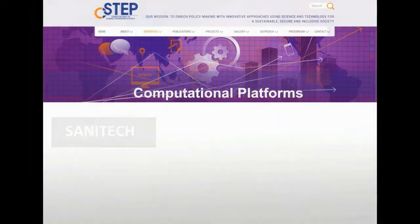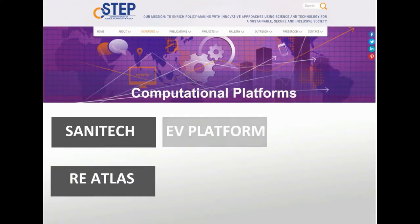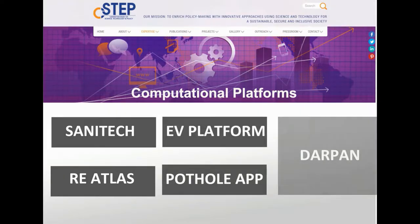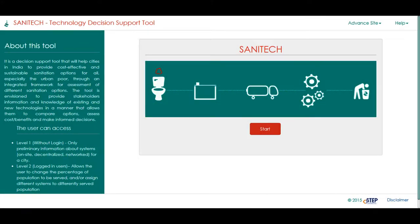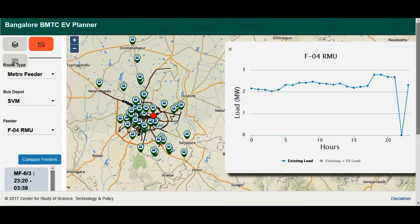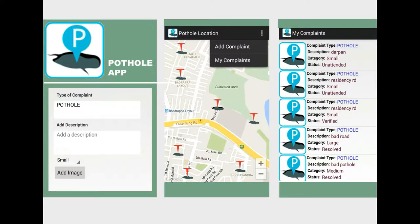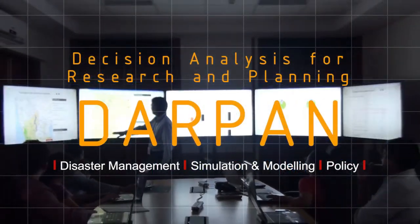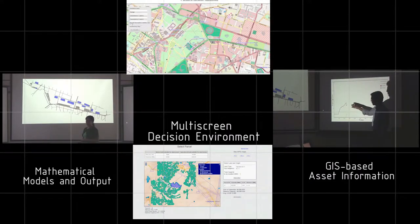Being a leading science and technology think tank, C-STEP has expertise in both urban planning and designing computational platforms to aid decision making. A number of such platforms have been developed using the unique capabilities of C-STEP's User Interactive Computer Application for Decision Analysis for Research and Planning, or DARPA. Such a multi-screen environment can be effectively used for creating urban observatories.